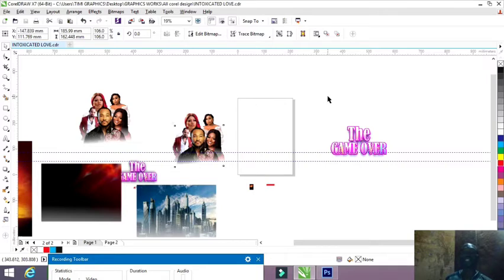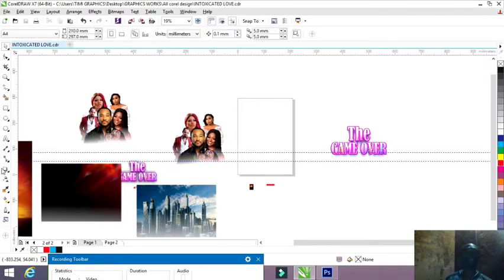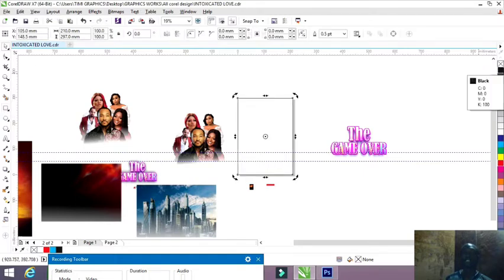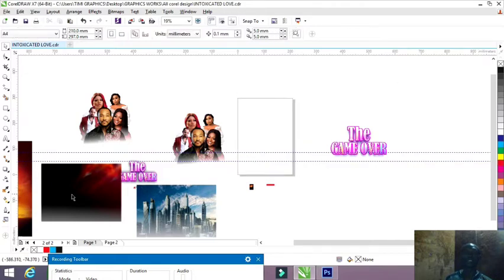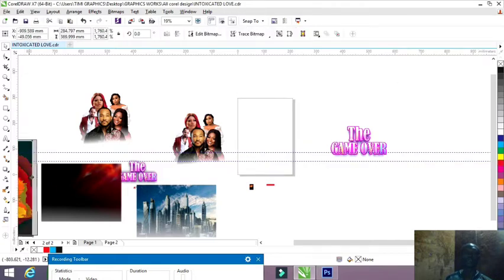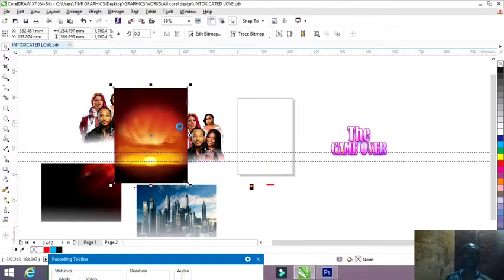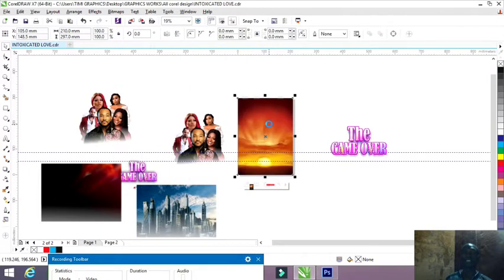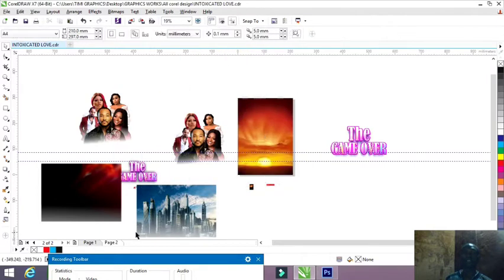Without further ado, let's get it. I'm choosing my size — I'm using A4 size. After choosing this, I click on the outline and remove the outline. My next thing is to bring my background. I click on PowerClip inside — done.